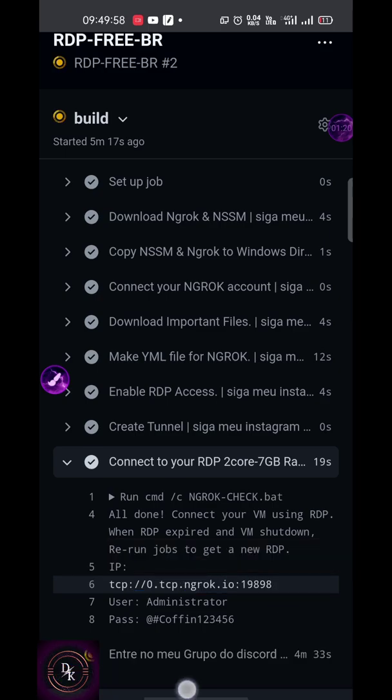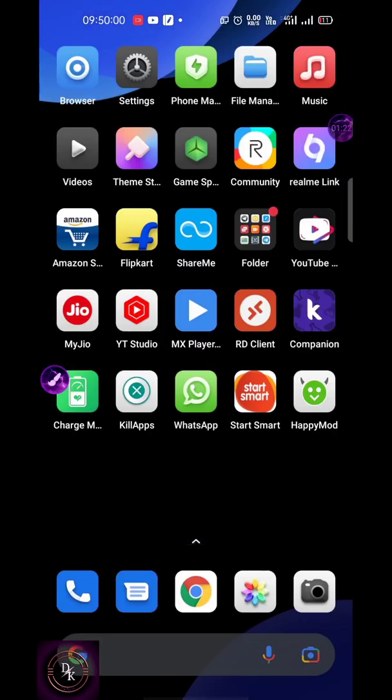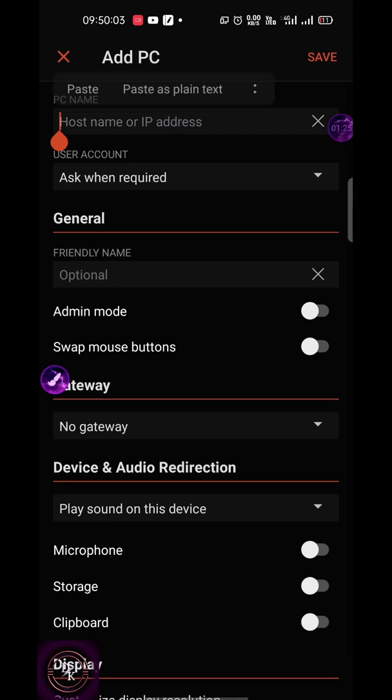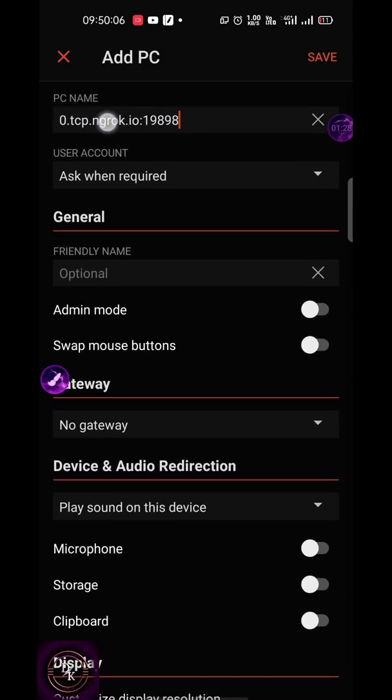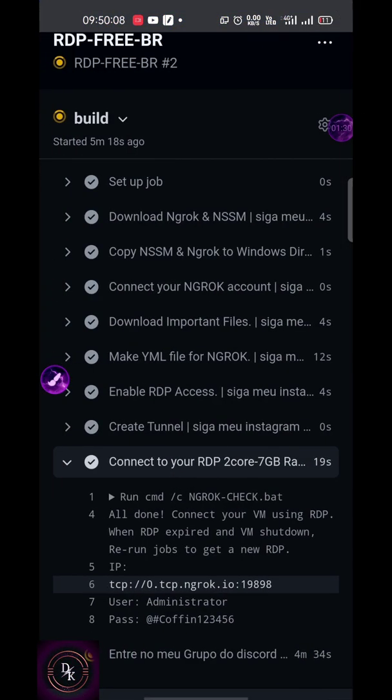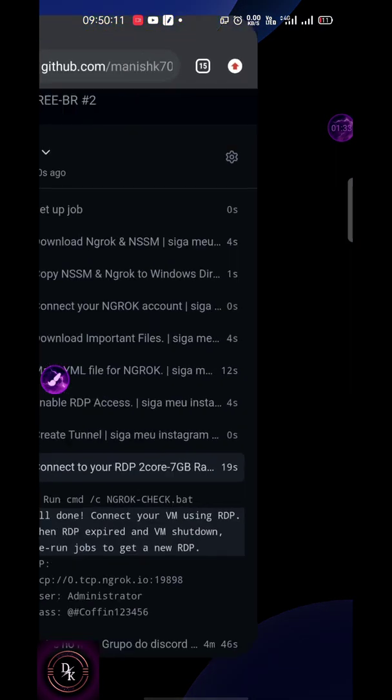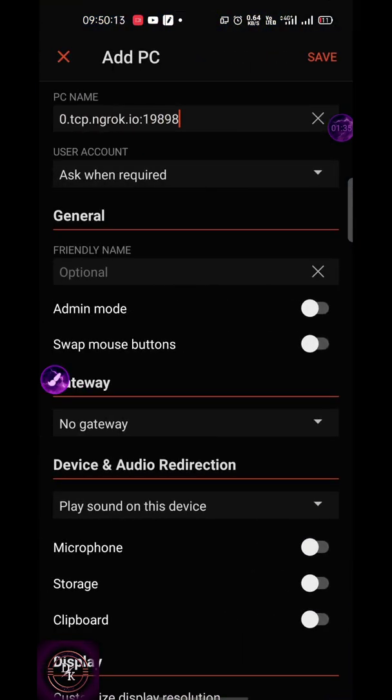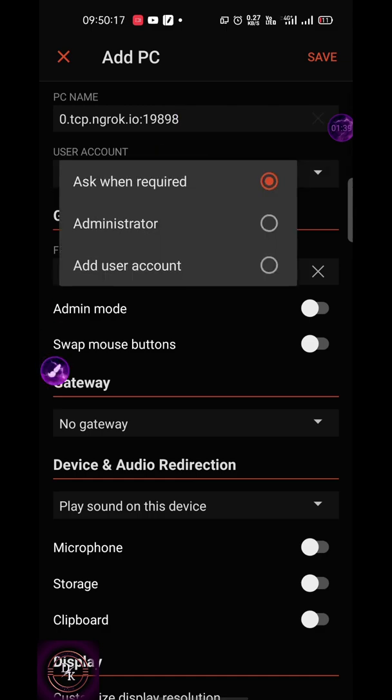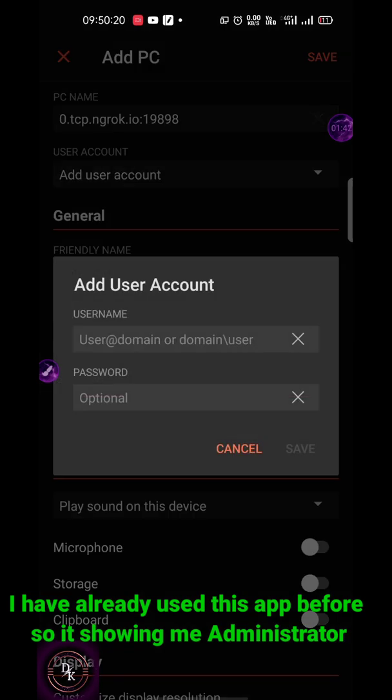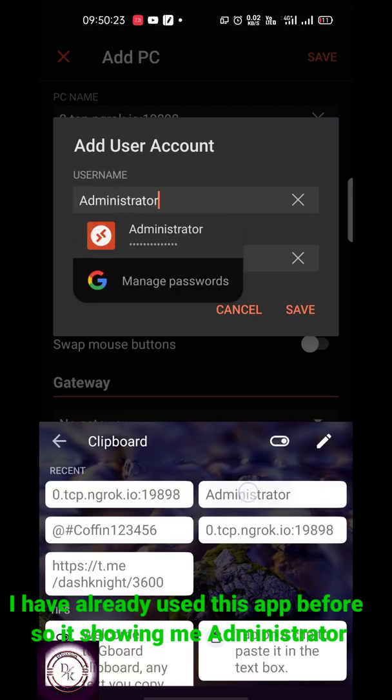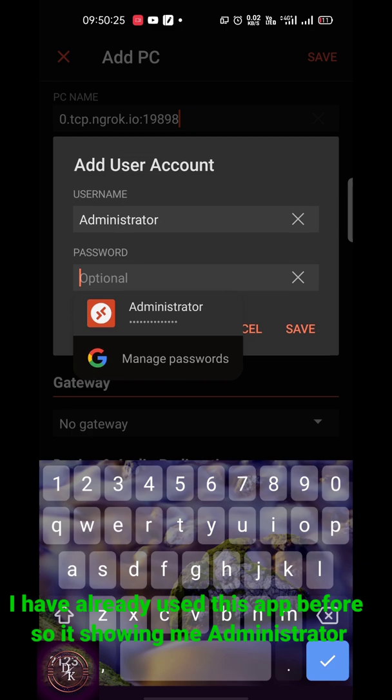Some people are also commenting that I mentioned RDP for life but it only lasts for six hours. Let me tell you, it is because nothing comes for free. Ngrok server provides users the highest time access to RDP to attract people, while others only give maximum two to three hours including Google. However, you can create another RDP after six hours without any issue in Ngrok.